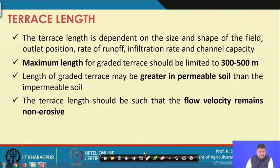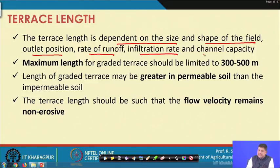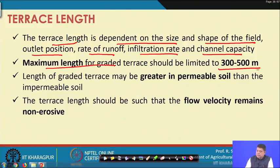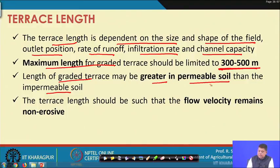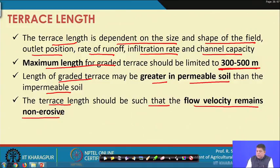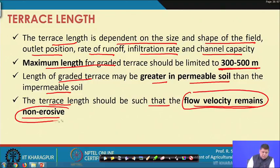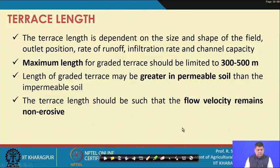Terrace length depends on the size and shape of the field, outlet position, rate of runoff, infiltration rate, and channel capacity. Maximum length for a graded terrace should be limited to 300 to 500 meters regardless of conditions. Terrace length may be greater in permeable soils than impermeable soils, as water infiltrates along the channel length. Flow velocity must always remain non-erosive throughout the channel.